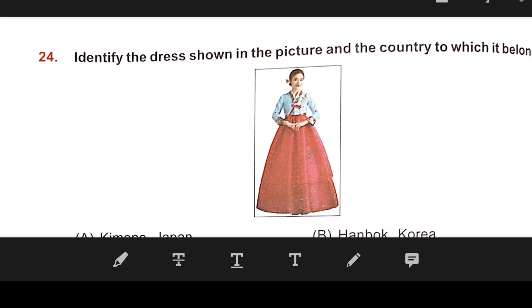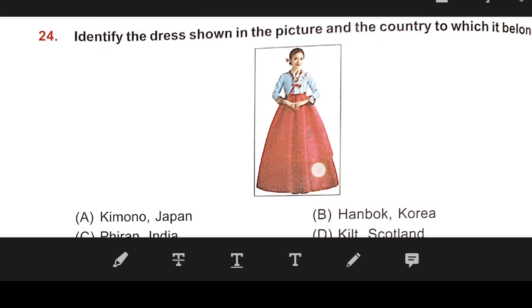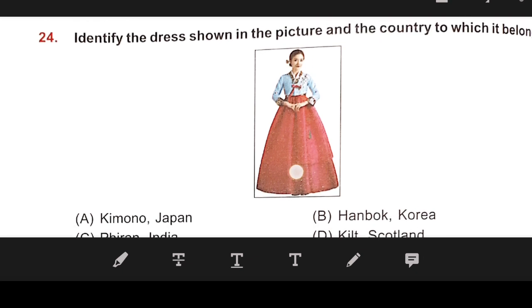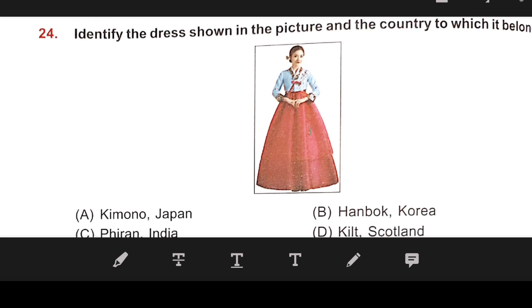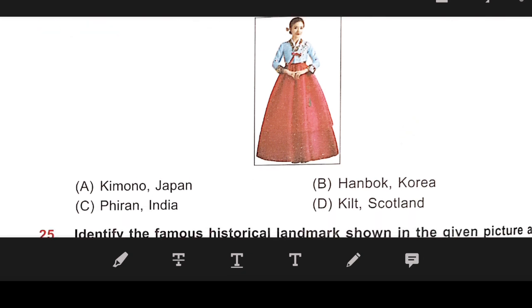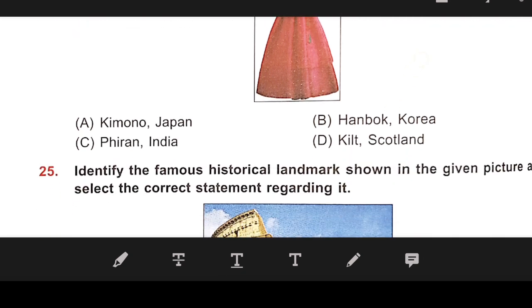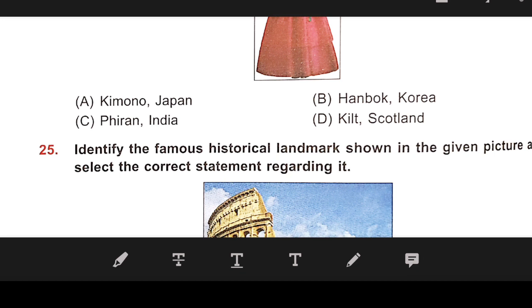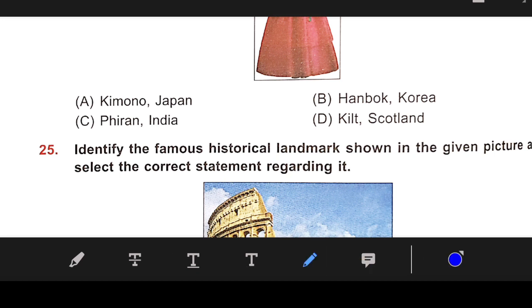Number 24: Identify the dress shown in the picture and the country to which it belongs. The right answer is B — Hanbok, Korea.